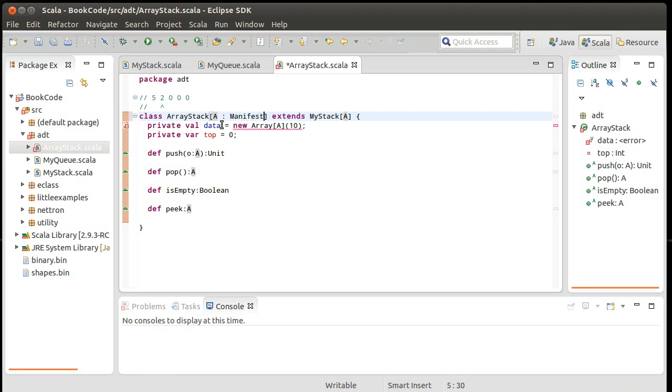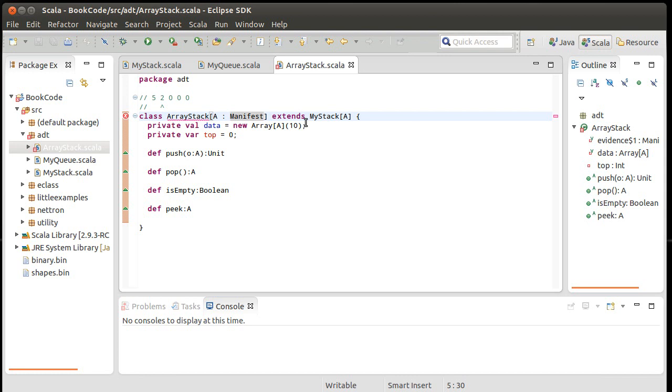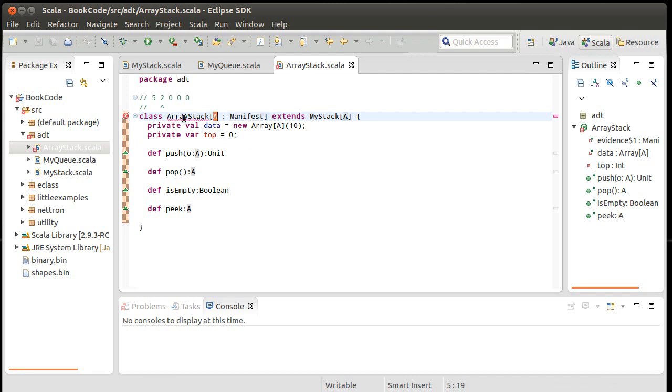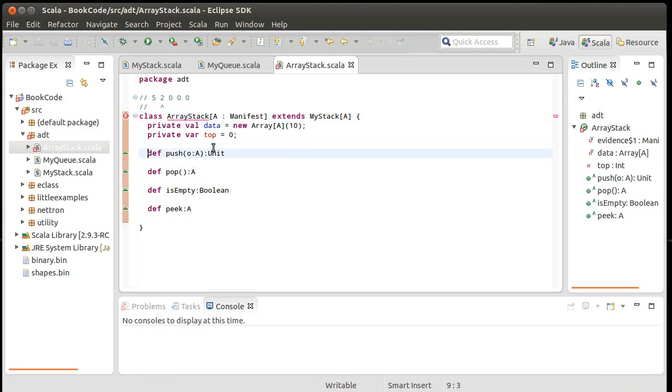And so to correct this, I need to tell Scala that A has a manifest. And there's some syntactic sugar that's going on in the background that we don't really care about here. But this makes it so that we can create arrays of this type. And in general, when we need something that's going to be array-based and it has a type parameter on it, we're going to be doing exactly that. So now we need to implement our four methods.